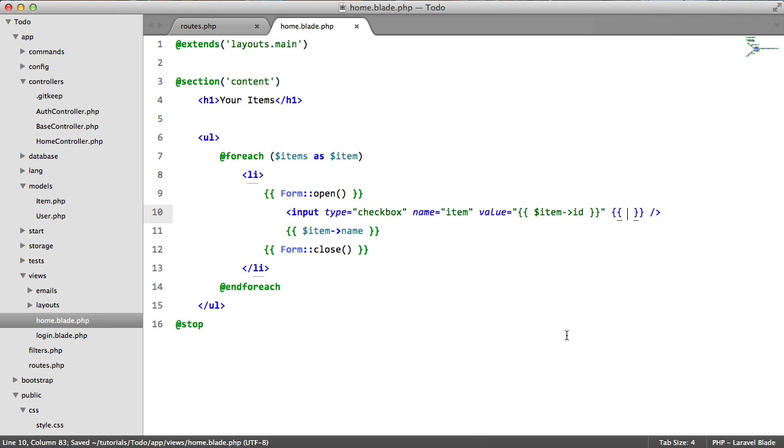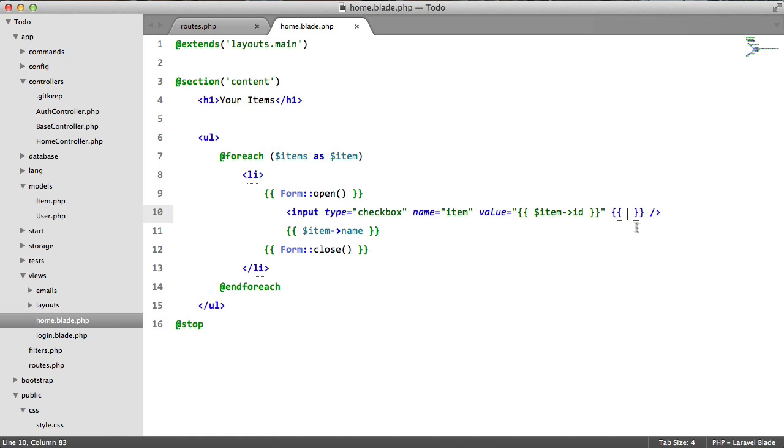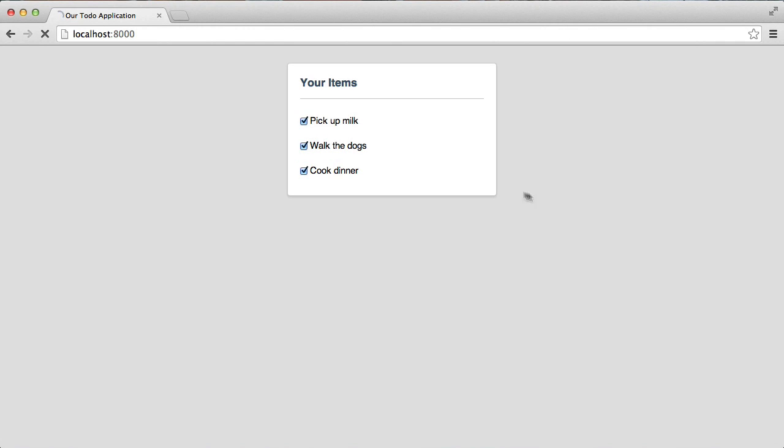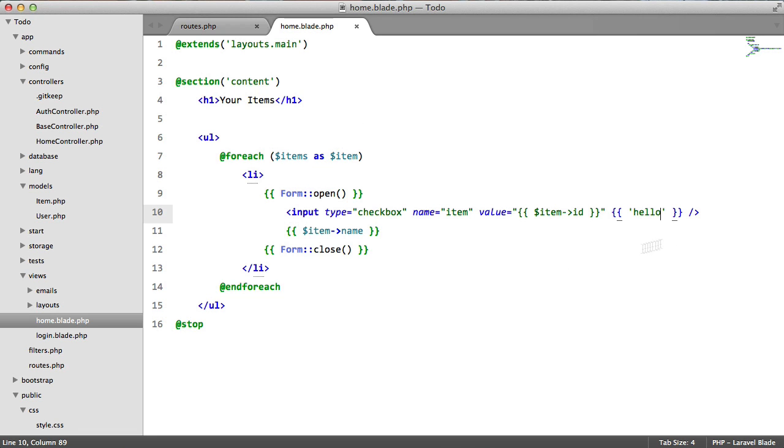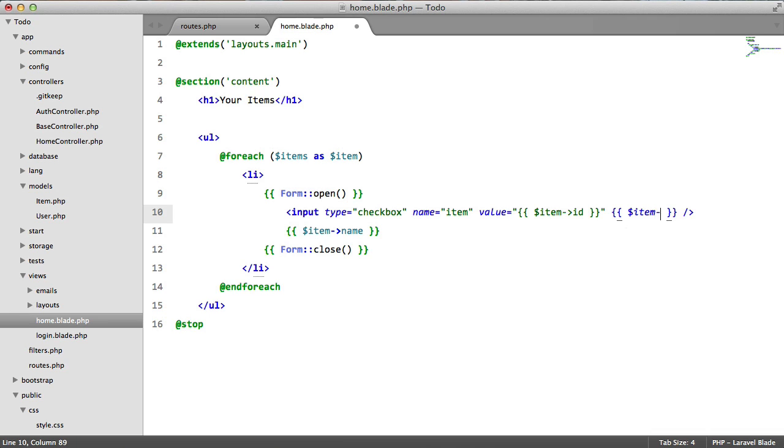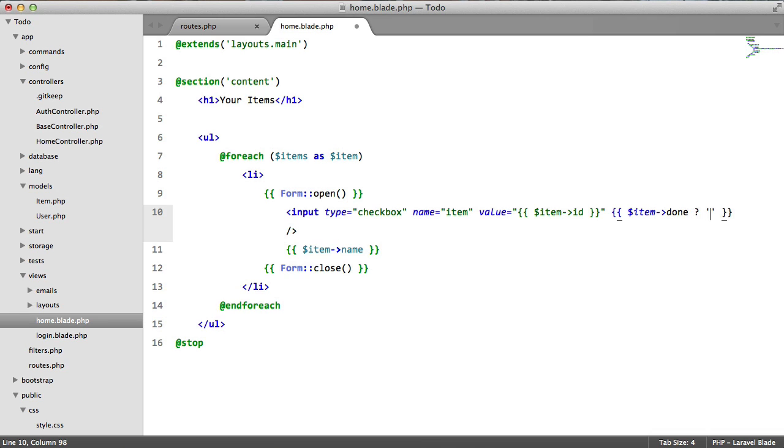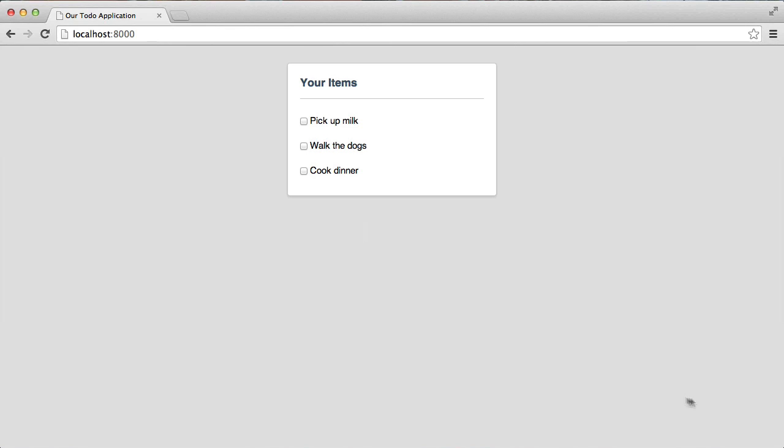So we're going to, by the way, if you don't already know, this basically just echoes out whatever we put in here. So if we say hello, it's going to say hello. If we go into our source code, there we go. So we're going to say if item done, then echo checked, otherwise echo nothing. So let's just check that this works. Perfect. Our walk the dogs item is checked.